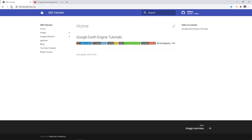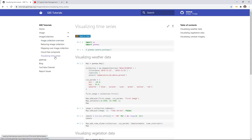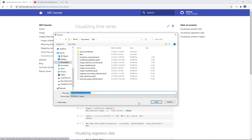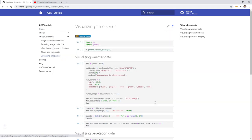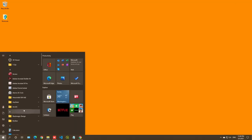First, let's go to the webpage to download the notebook example. Go to tutorials.gmap.org, then click Image Collection > Visualizing Time Series, then click the icon in the upper right corner to download the notebook to your computer.